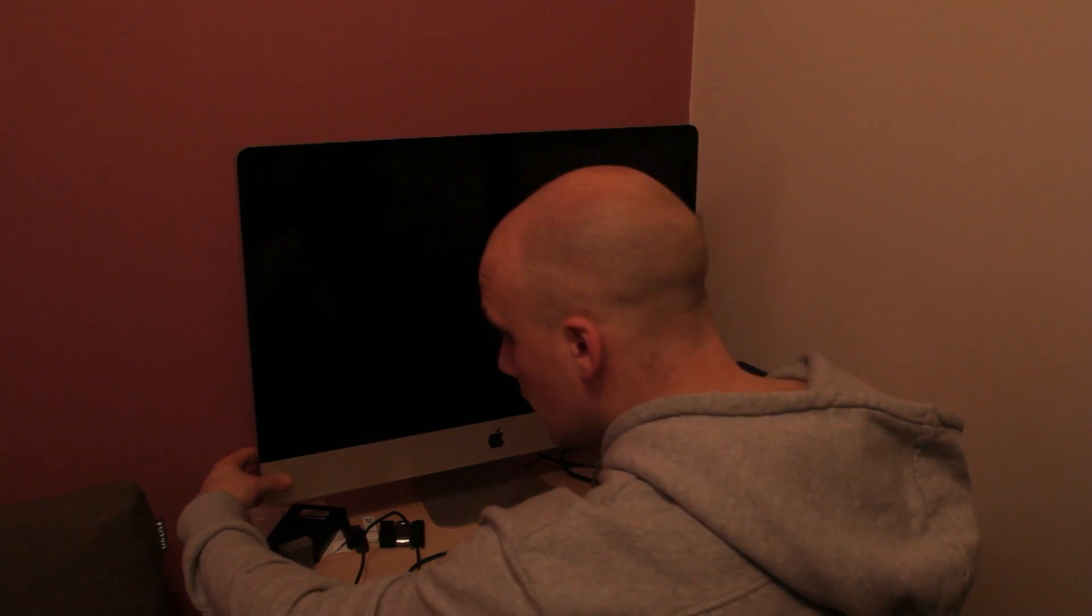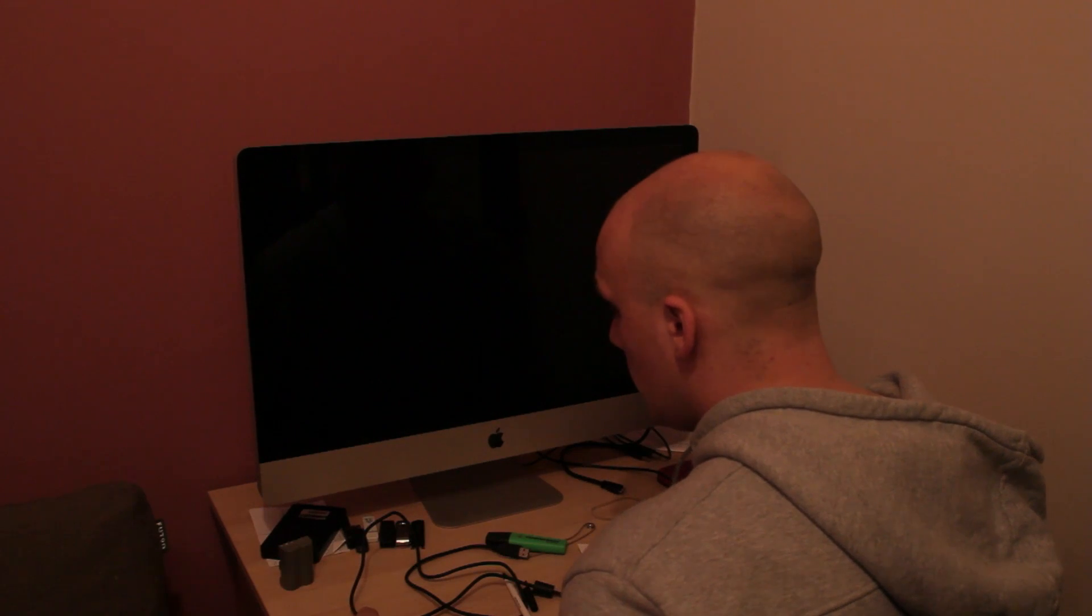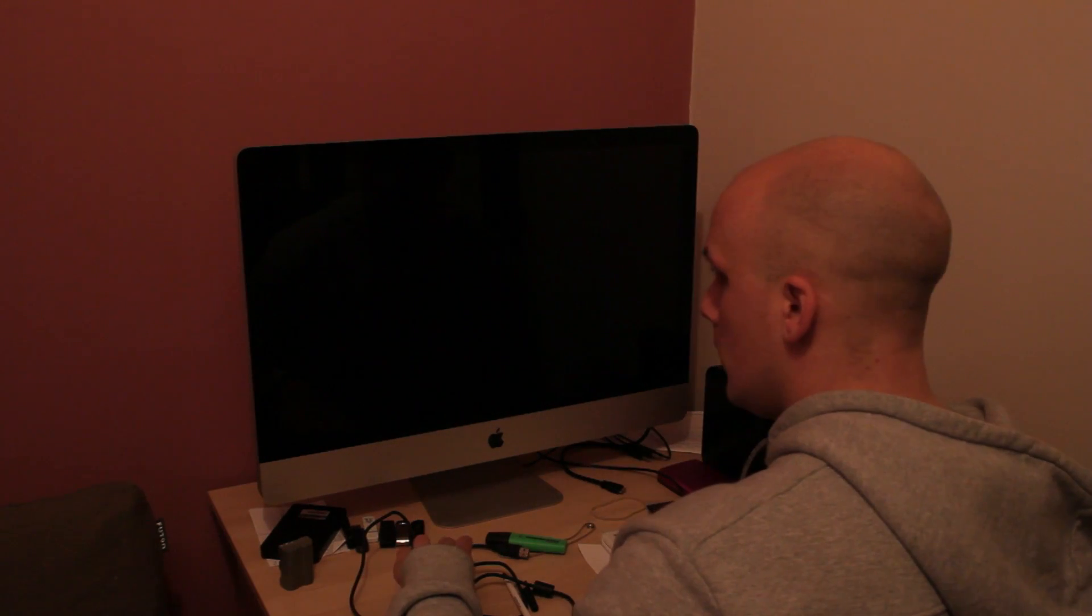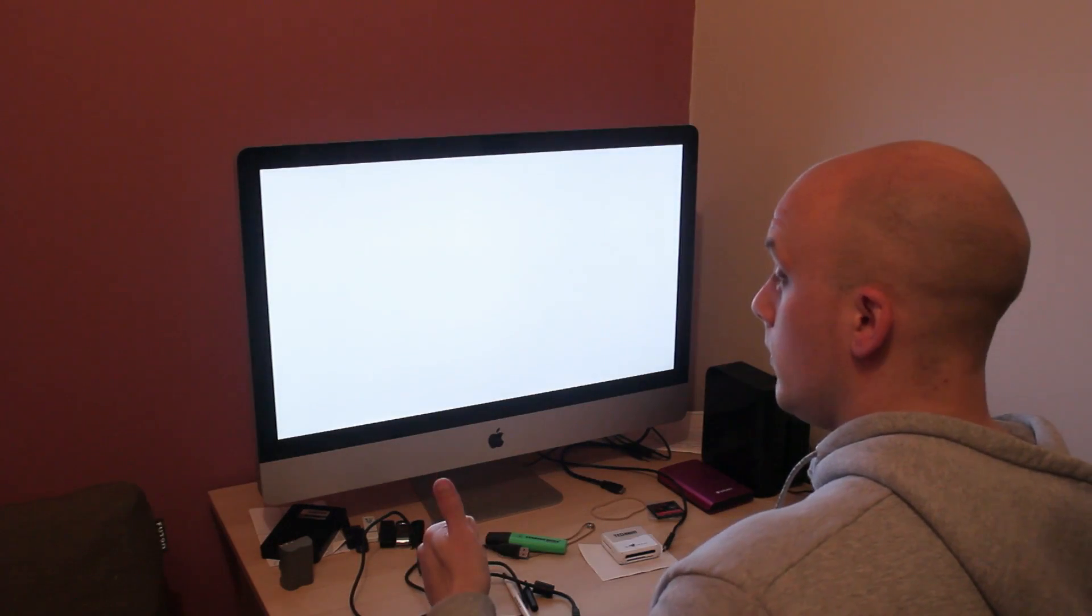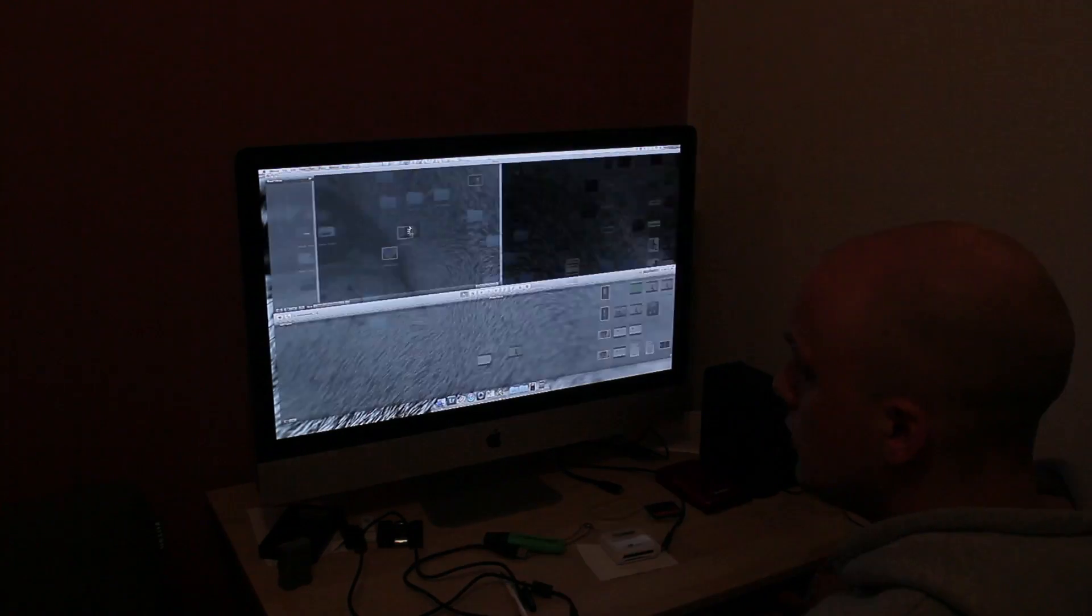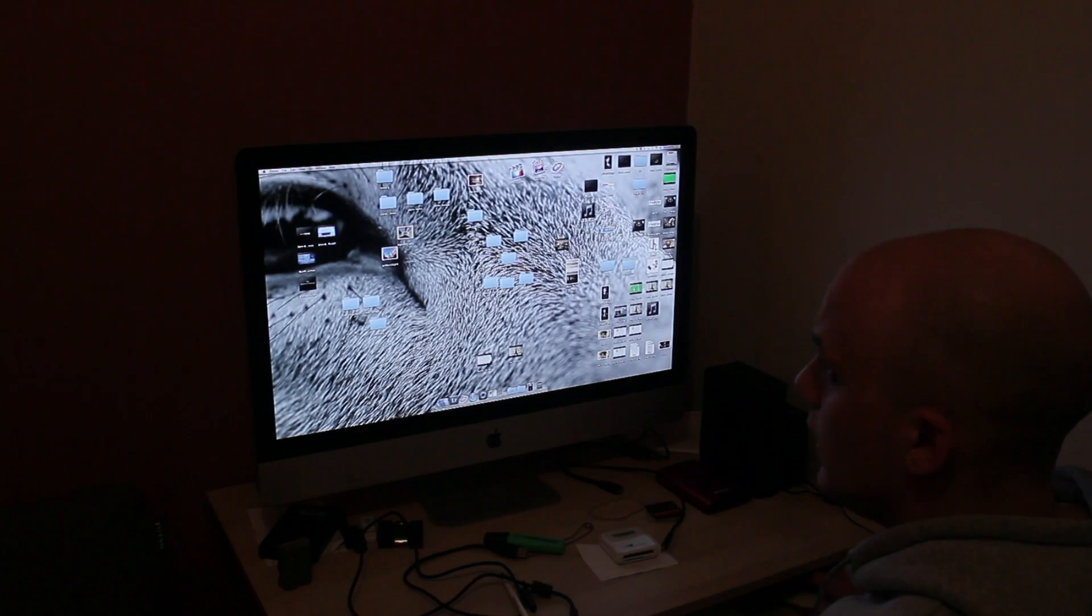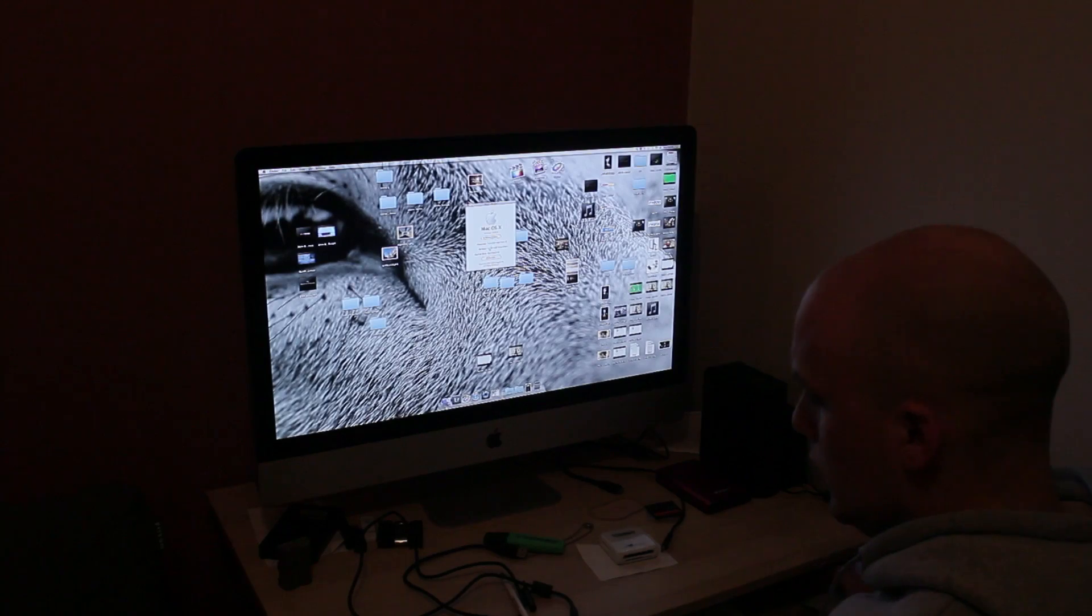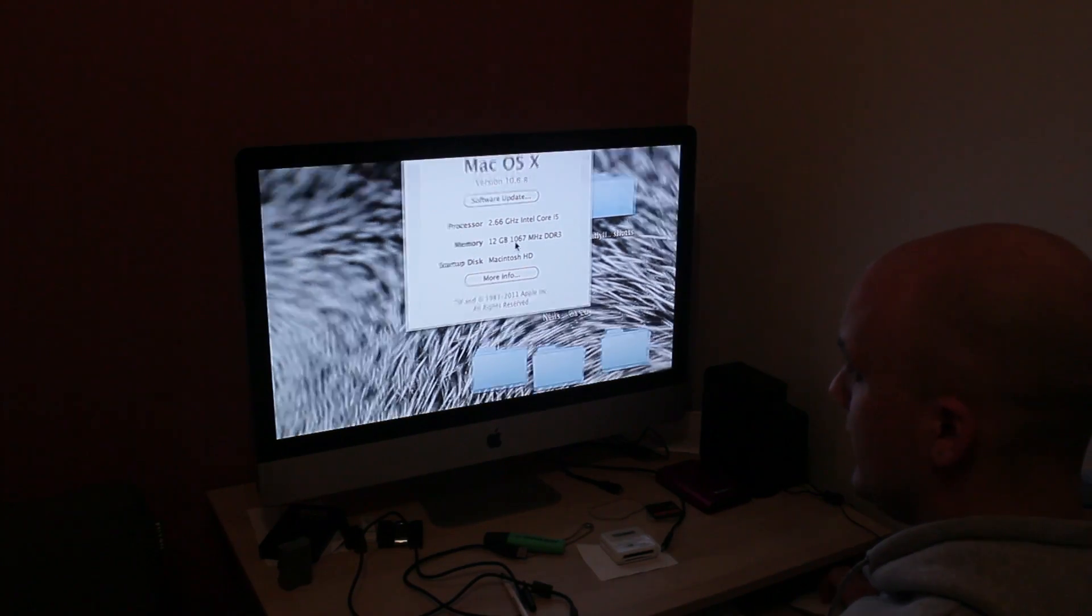Okay so first test to see if it even turns on. Okay so so far so good. Let's see what happens if we have a look at about this Mac. Woohoo. So now it says we've got 12 gigabytes.